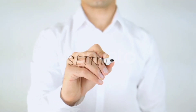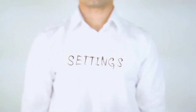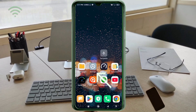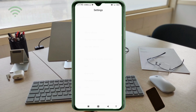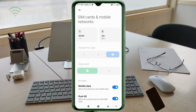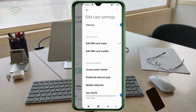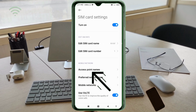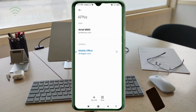Go to the Settings app on your Android device. Click on SIM Card and Mobile Network, select your SIM card, then click on Access Point Name. Click on the plus button to add a new APN.